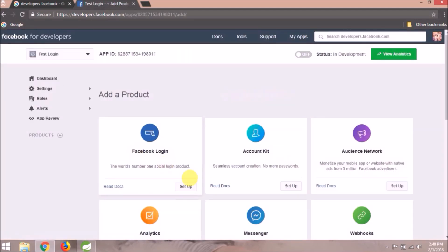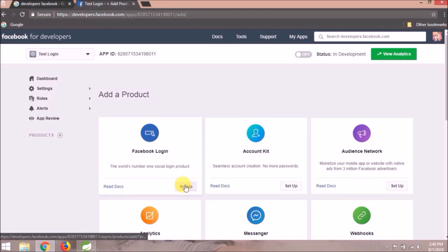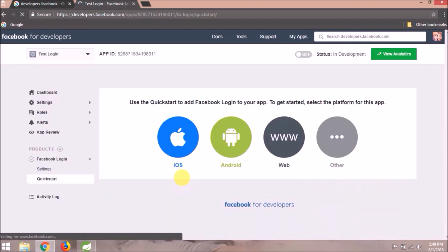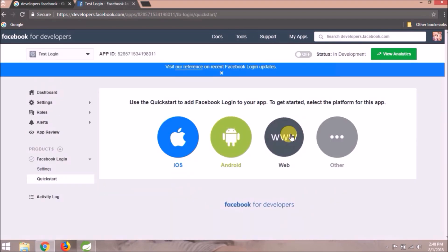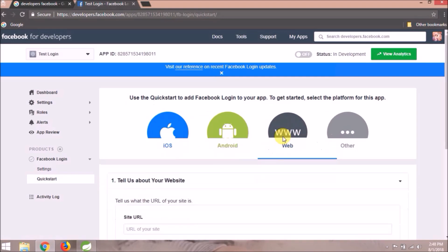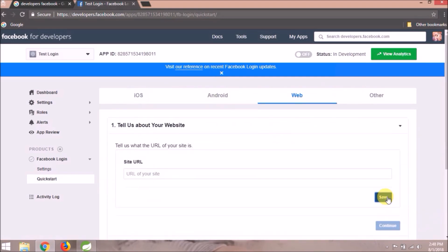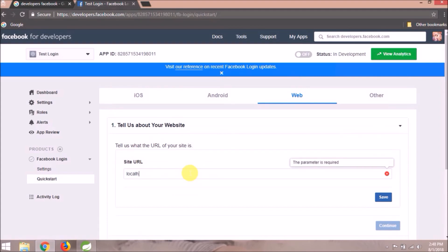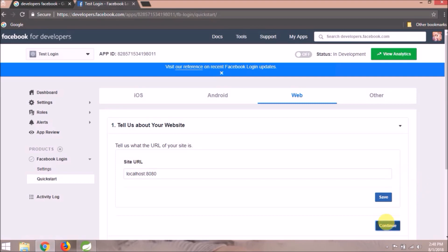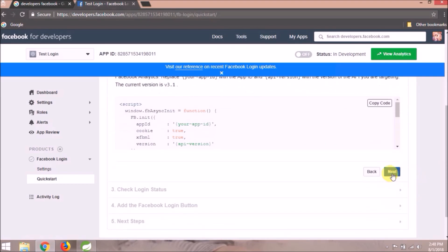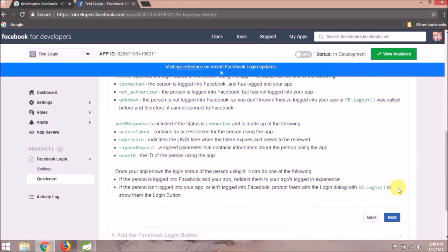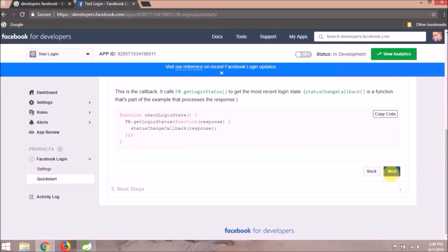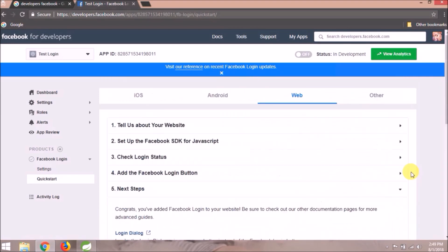Since we are doing Facebook Login, click on the Set Up button. We are implementing for web, so select the third option. We need to add a base URL — add localhost:8080 and click on Save. Click Continue, then Next through the remaining steps. The web setup process is now completed.